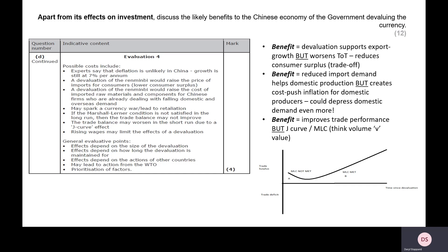In the long run, though, it should improve trade performance. It's always good if you can talk about short-run against long-run impacts. I've given you three possible arguments you can give with the evaluation. You will be expected to talk about two of these benefits, but with the counterbalance as well. Without that evaluation, you'd be capped at a maximum of eight out of 12.